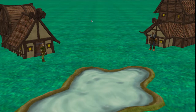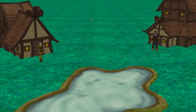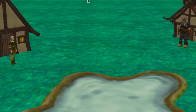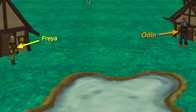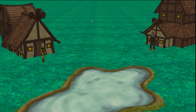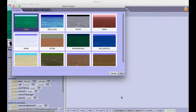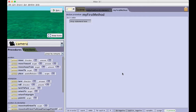For this video, we are going to create a short animation involving the Norse gods Freyja and Odin. If you wish to build a scene similar to this demonstration, pause the video and open a new Alice project.